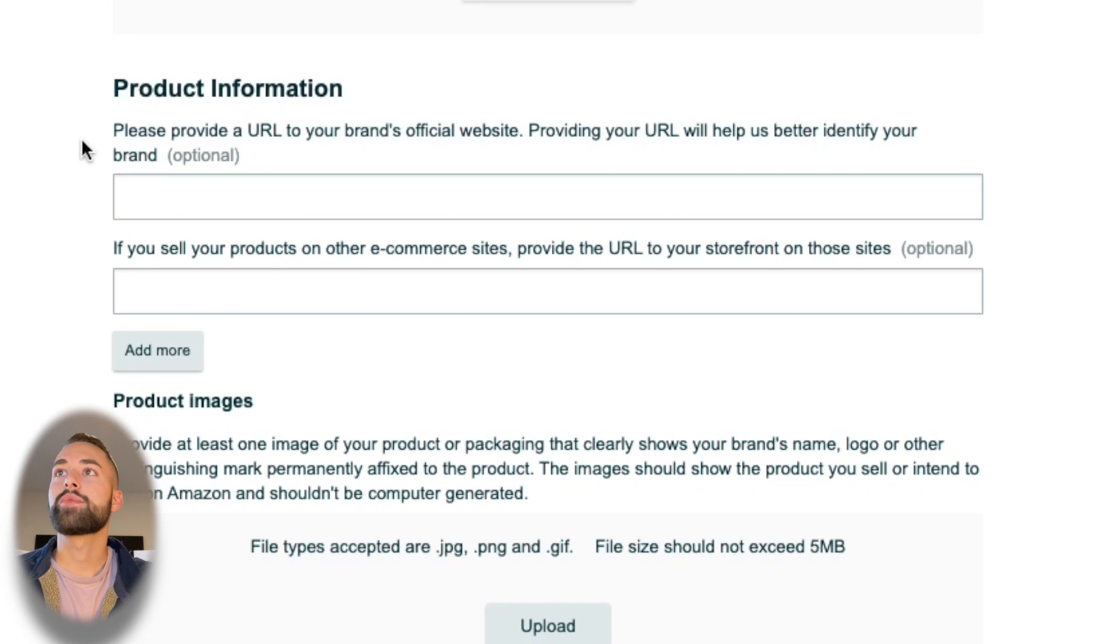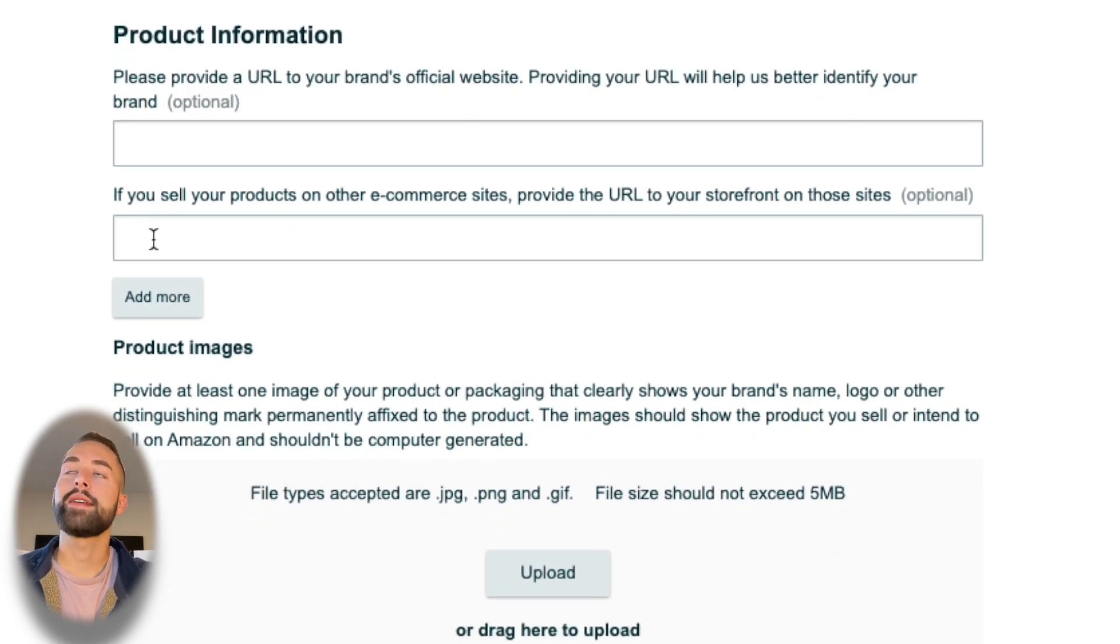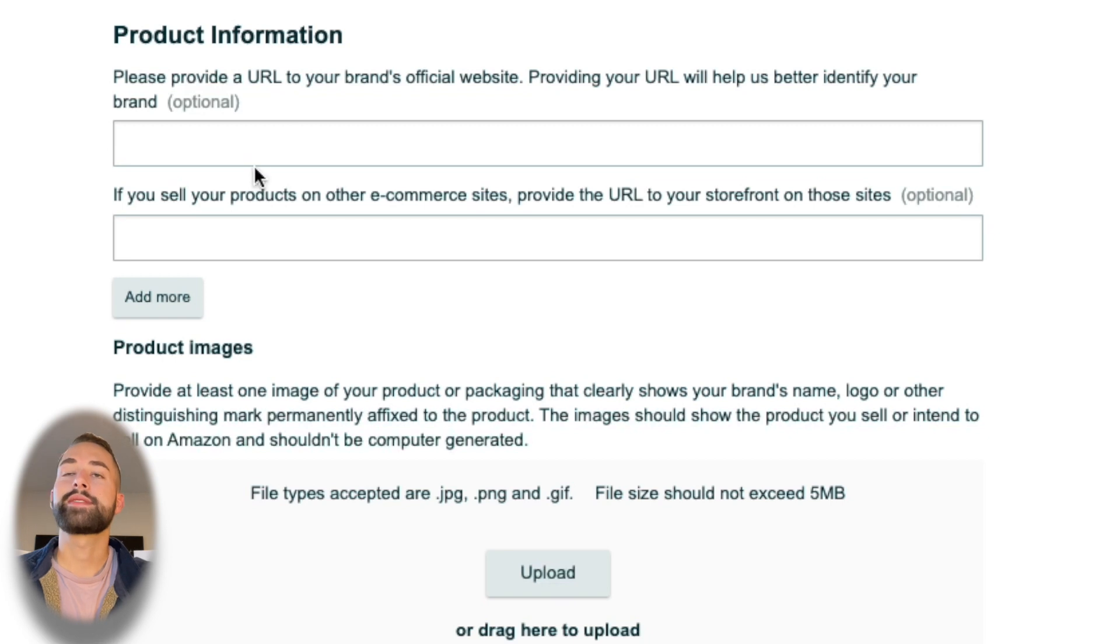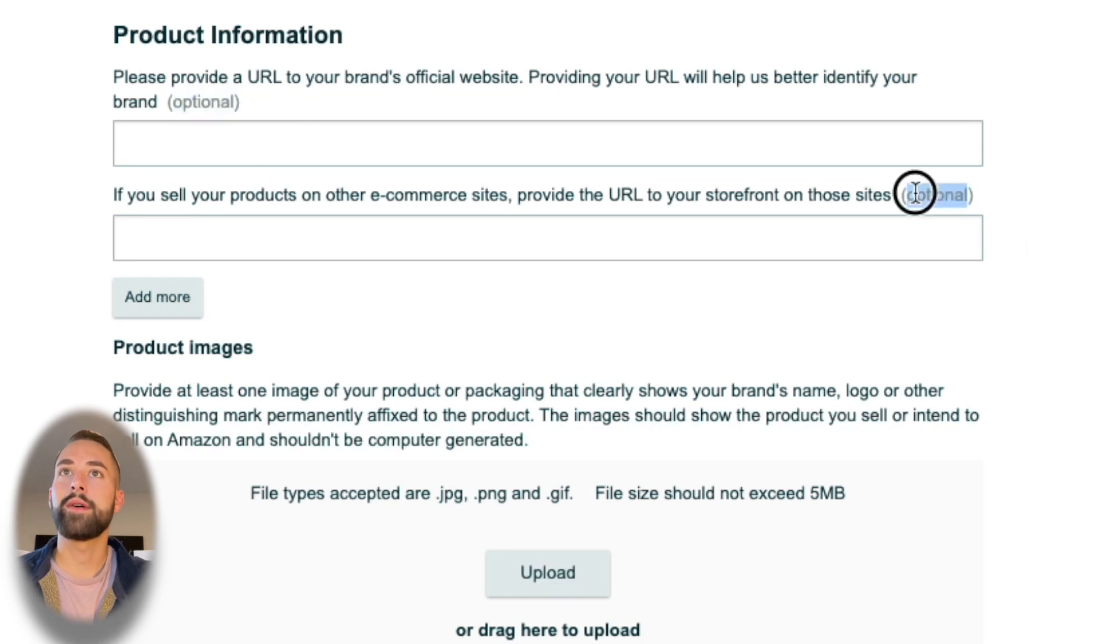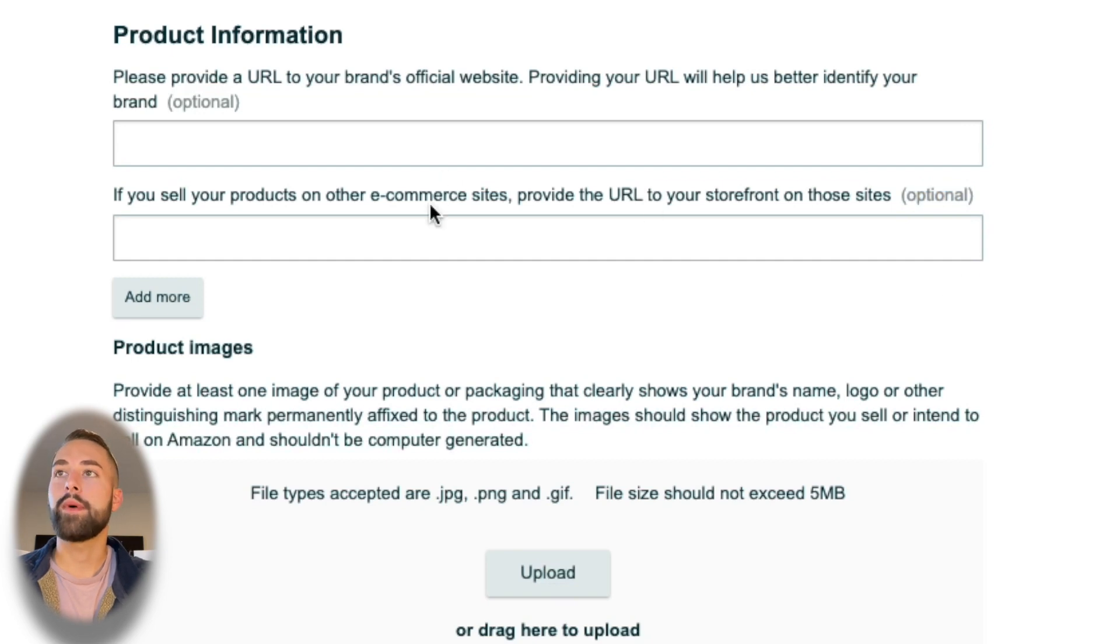Next is your product information—your website or any e-commerce site that you may currently be selling this brand on. For us this is a new brand; I only plan to sell this on Amazon and these are optional. So I'm just going to skip these, otherwise you can put that website in there.